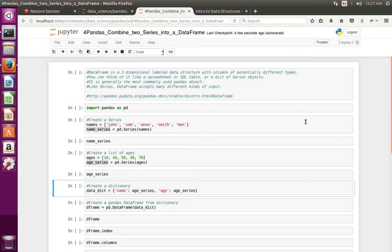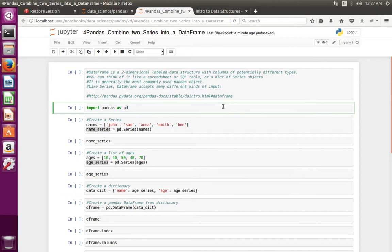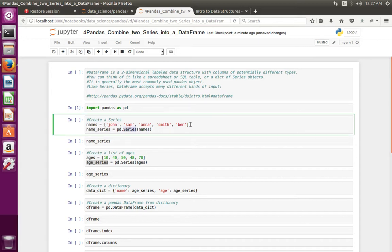This video shows how to create a pandas DataFrame from pandas Series. First, let me import pandas. Then I am going to create a Series from a Python list, so I have created a Series named name_series.